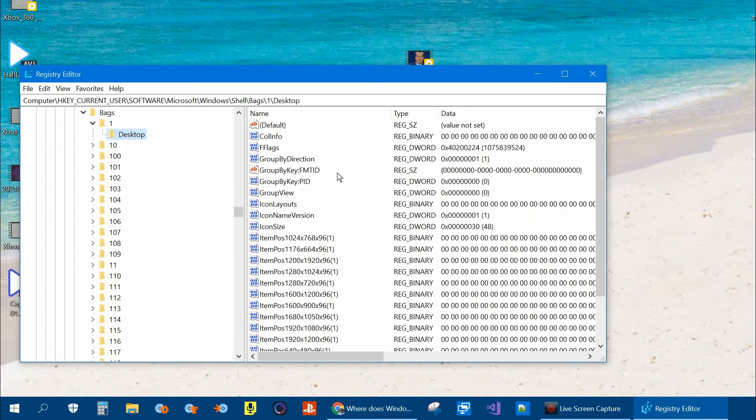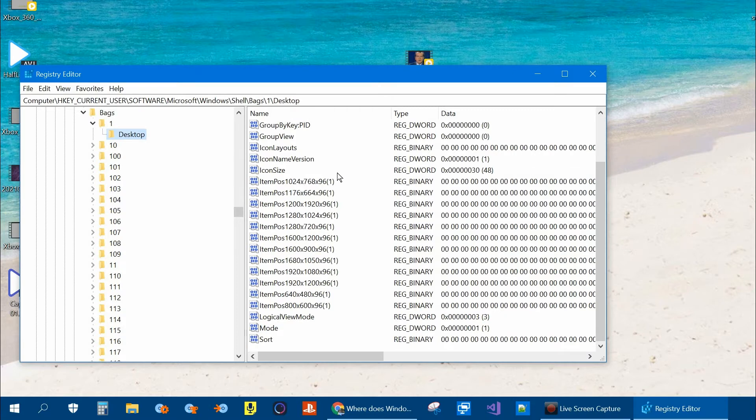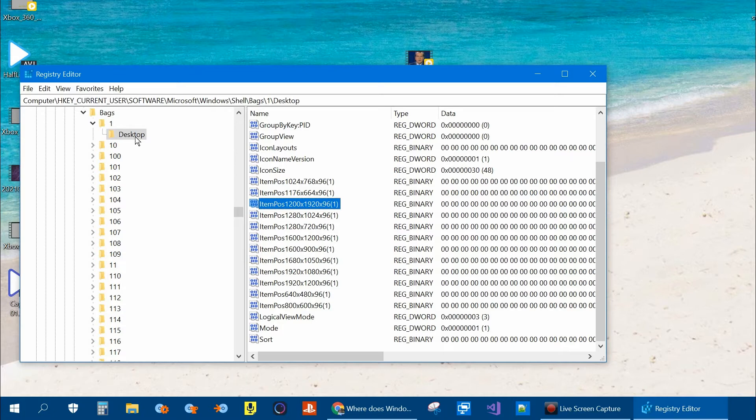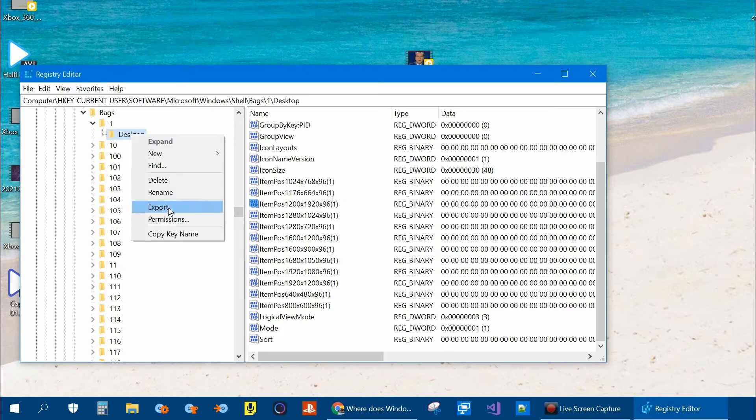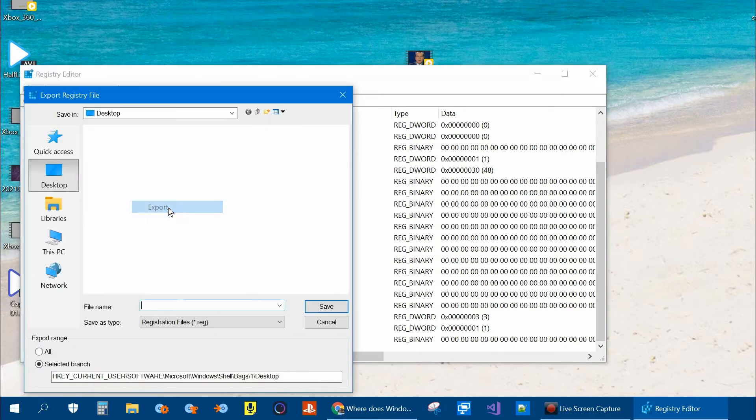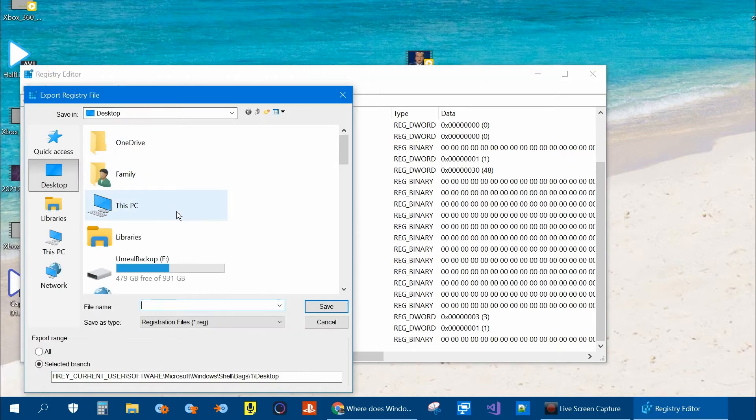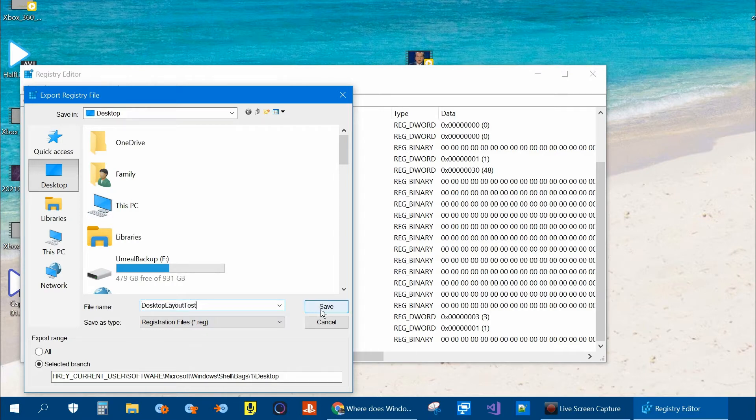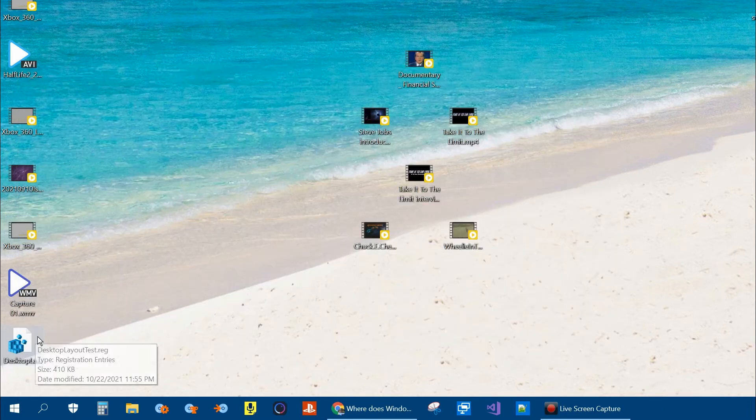All this information you see to the right is where the layout is stored. You can see the different resolutions. From here right click on Desktop and click export. Choose a location and a name. Click save.